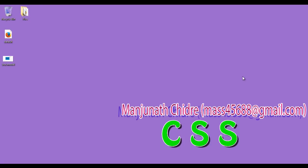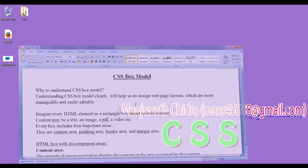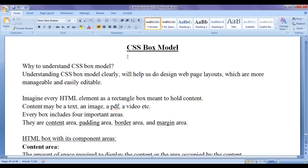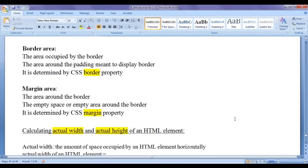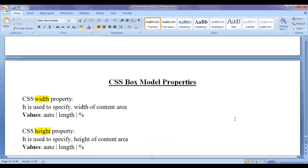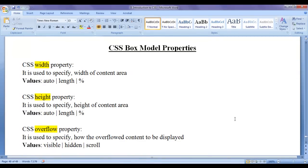Hello friends, welcome to CSS video tutorial series. From the past few video tutorials, we are trying to understand CSS box model. From this video tutorial onwards, for the next few video tutorials, we are going to discuss each of the CSS box model properties.